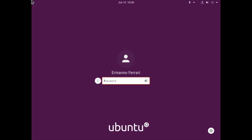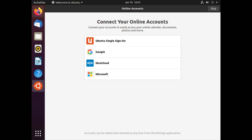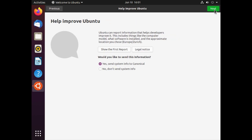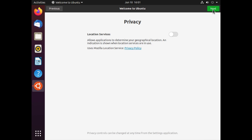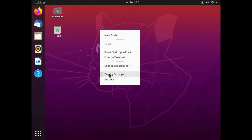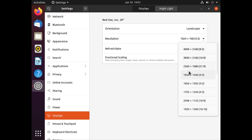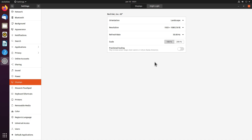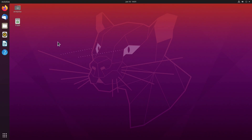Let's boot Ubuntu and see if everything works fine. I can enter my password and log in. I need to go through the setup steps — I'll skip the live patch for now, click Next through the privacy settings, and click Done. Then I right click the desktop, go to Display Settings, select my resolution, and click Apply.